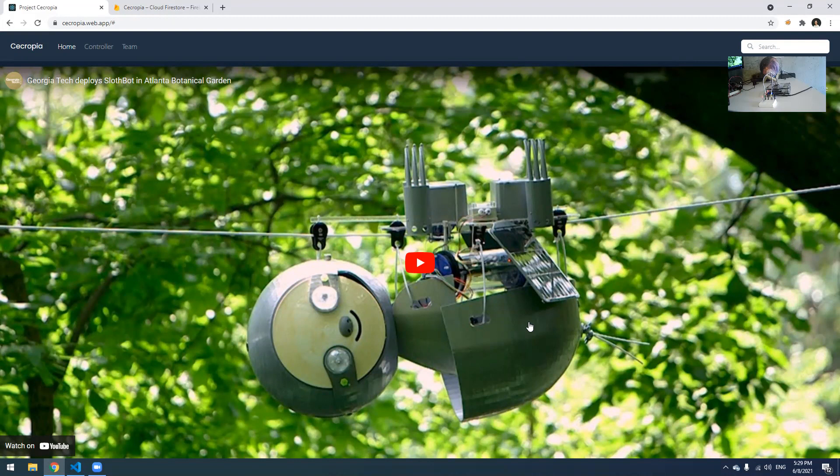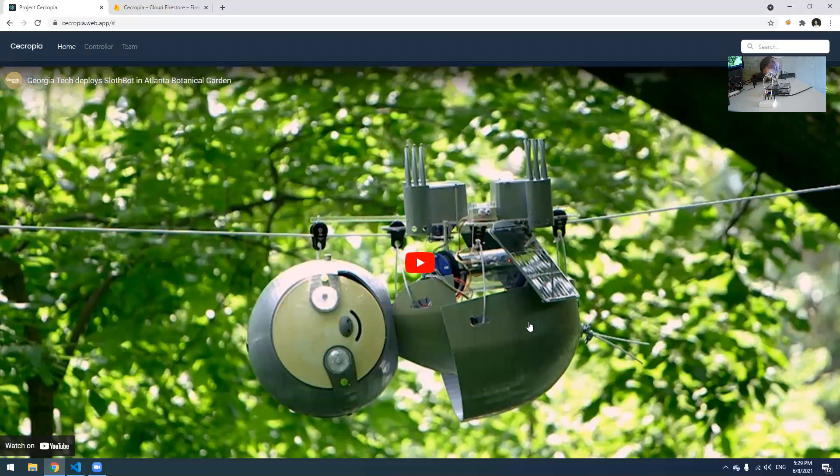We're aiming to deploy tens, hundreds, if not thousands of Slothbots out there in the field, and we want a system to manage this entire network, this cluster, in an easy way. That's why we came up with this system, or the subproject, Project Zecropia. It is a cloud-based orchestrator for the Slothbot project.